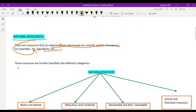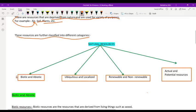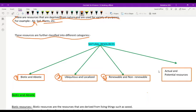Natural resources are further classified into different categories: first, biotic and abiotic natural resources; second, ubiquitous and localized natural resources; third, renewable and non-renewable natural resources; and fourth, actual and potential natural resources.